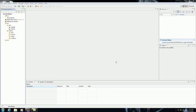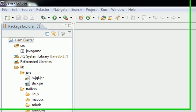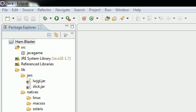Alright guys, welcome to your third video. In this video what we're going to be doing is finishing to set up Eclipse, and also if we have time we're going to start some coding.